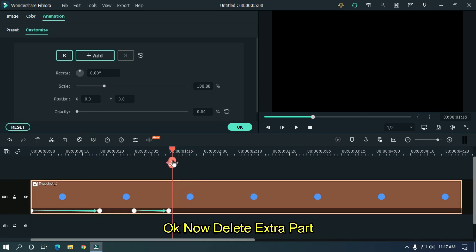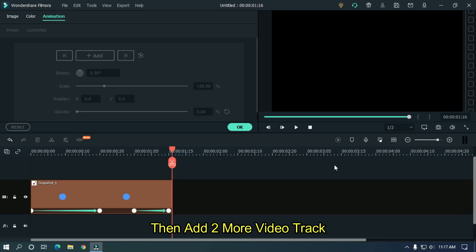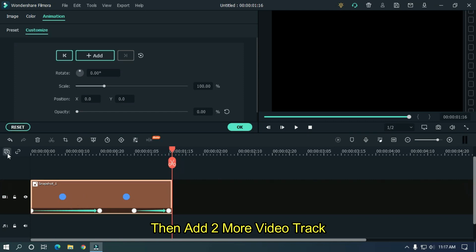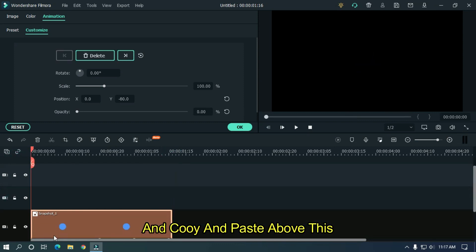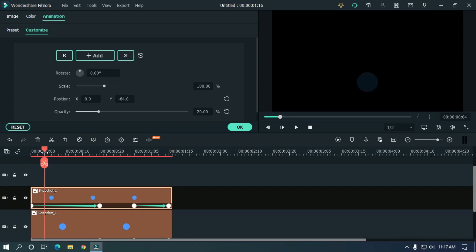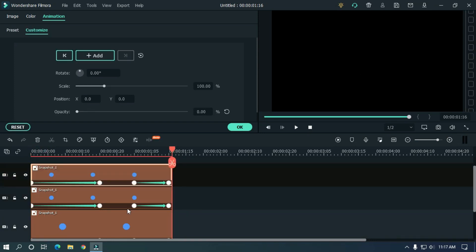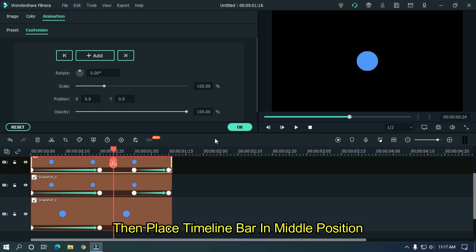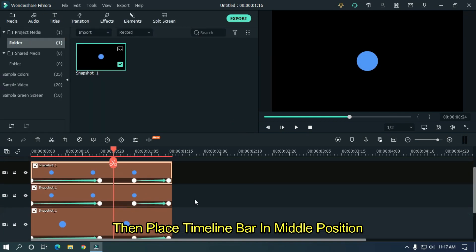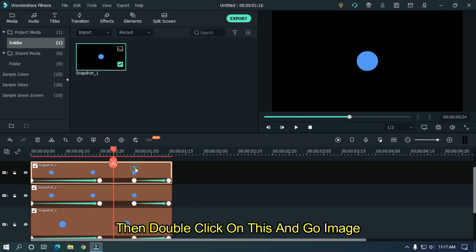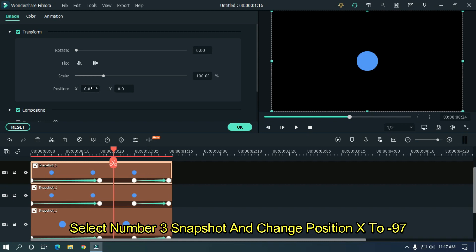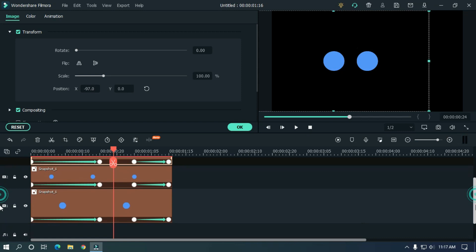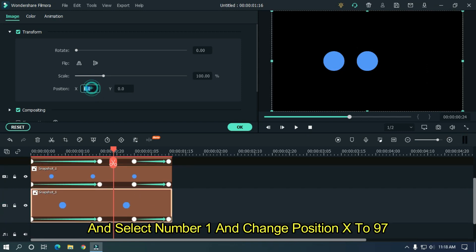Now delete the extra part. Then add two more video tracks and copy and paste above this. Then place the timeline bar in the middle position. Double click on this and go to image — select snapshot number 3 and change position X to minus 97, and select number 1 and change position X to 97.